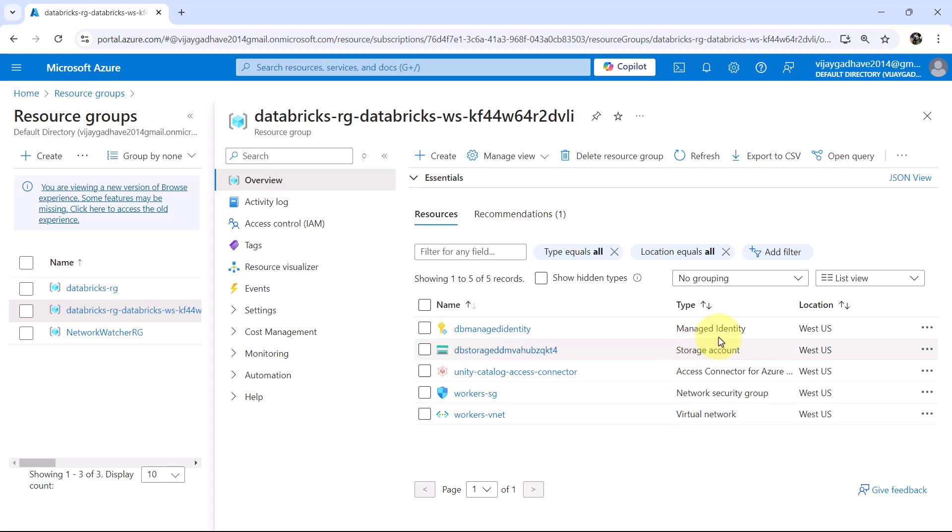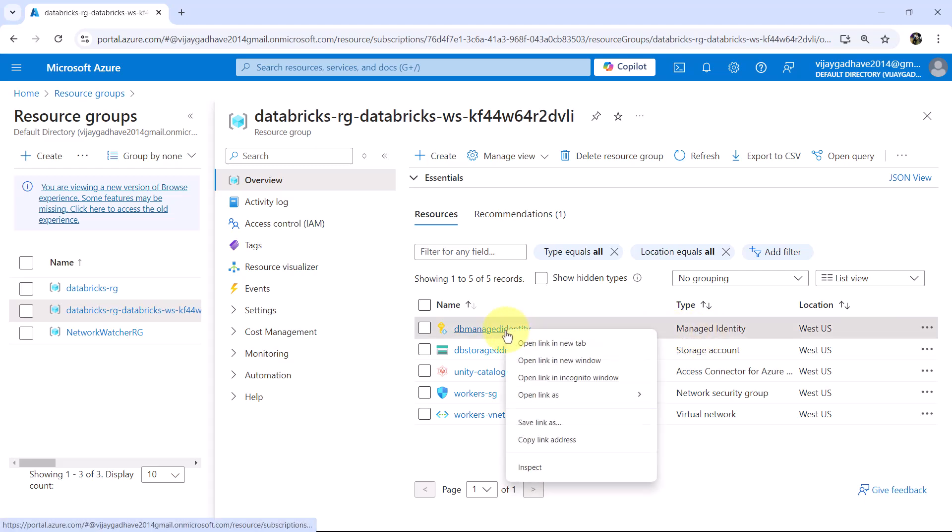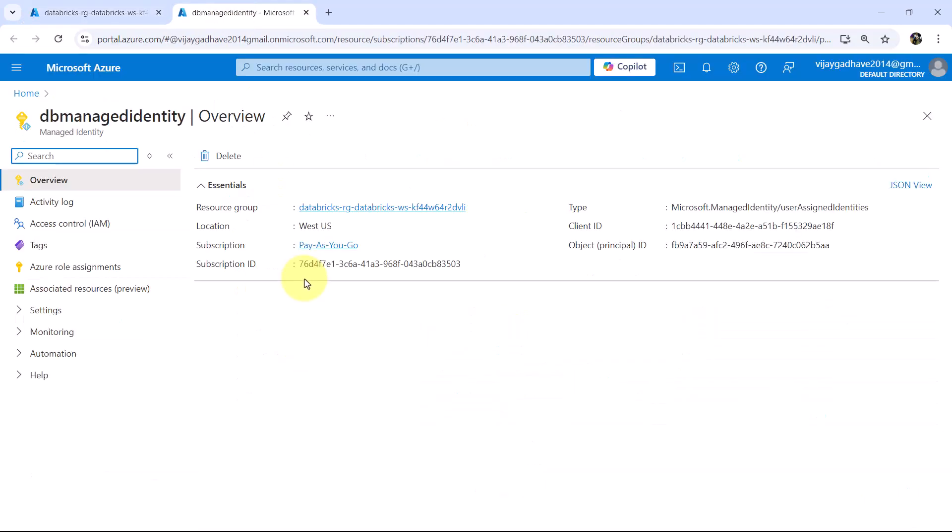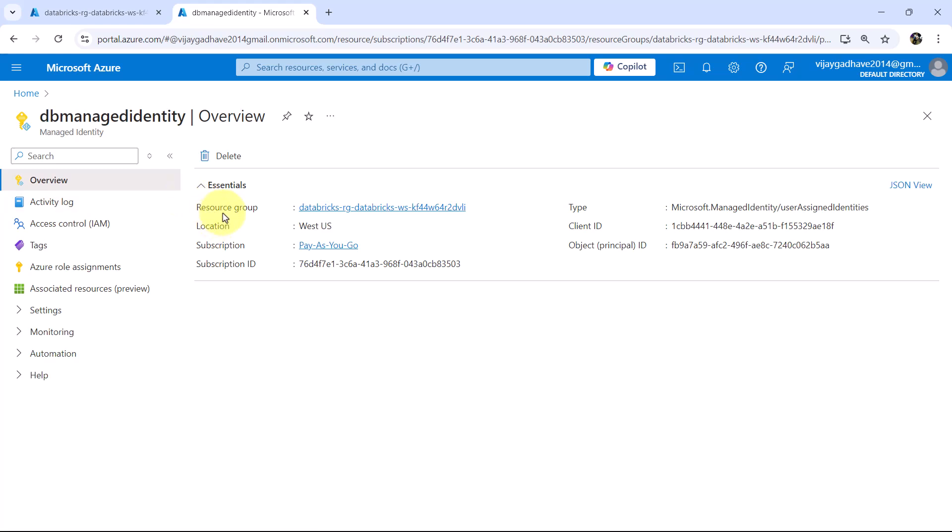First one is the managed identity. Let us open this in another tab. So this is the managed identity created while creating the Databricks workspace. DB-managed-identity.